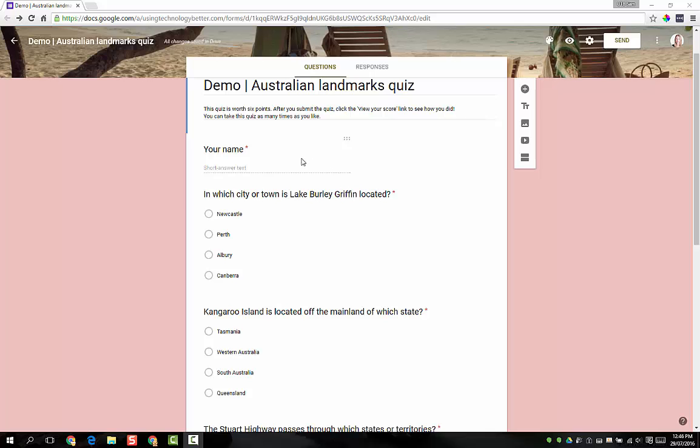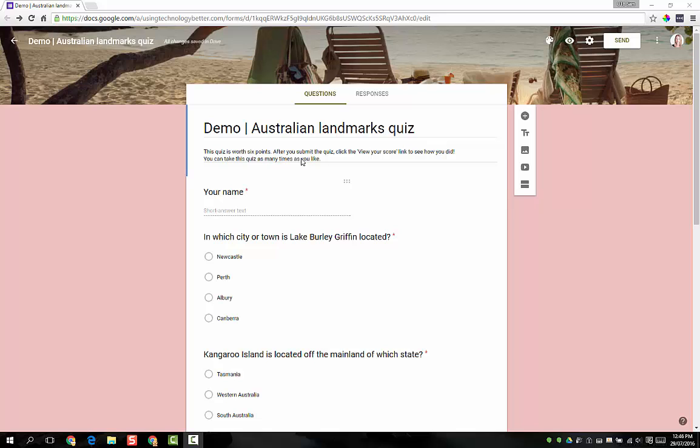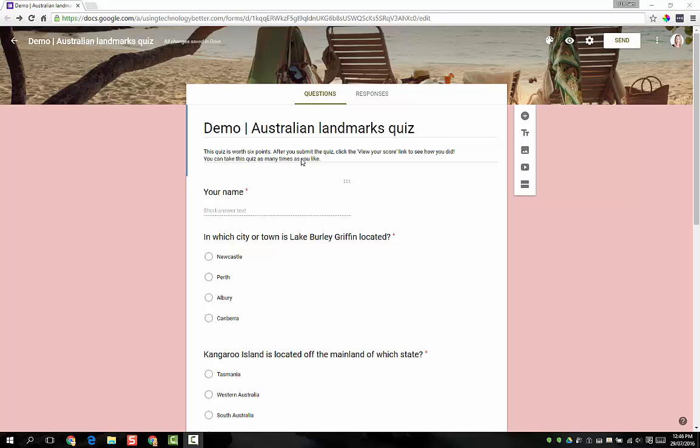I like to include a name question just for easy looking at the results to see which student has filled it in, but obviously you don't have to if you don't want to, and I'll talk a little bit more shortly about collecting the students' email address as an identification as well.